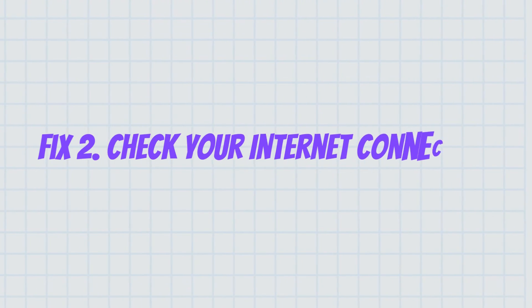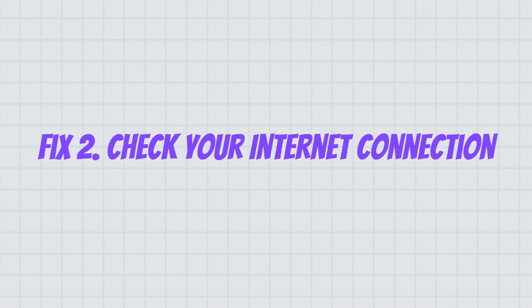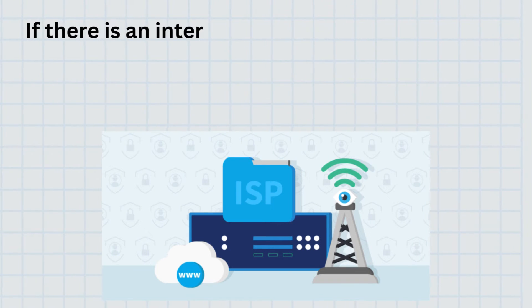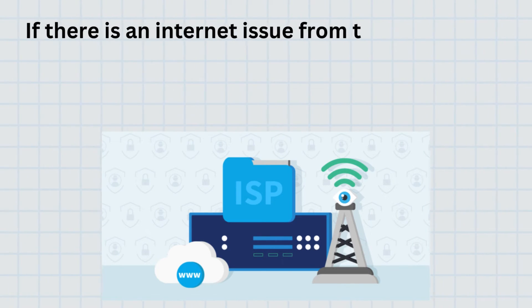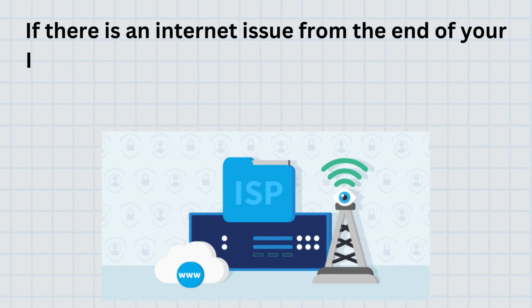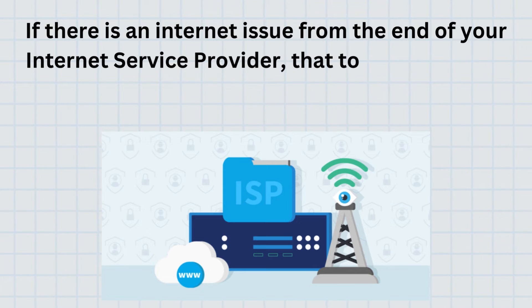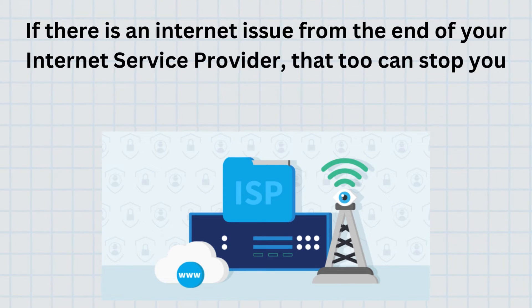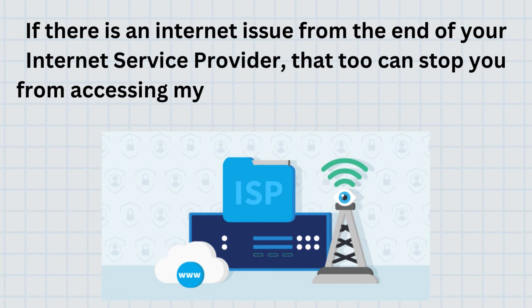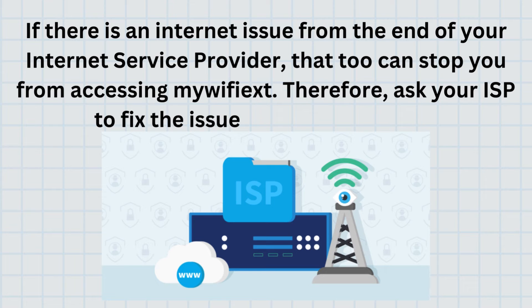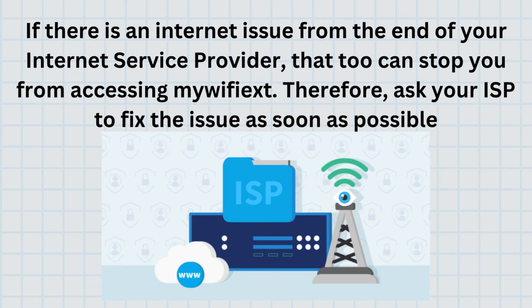Fix 2. Check your internet connection. If there is an internet issue from the end of your internet service provider, that too can stop you from accessing MyWiFiEx.net. Therefore, ask your ISP to fix the issue as soon as possible.